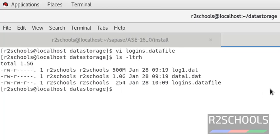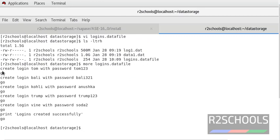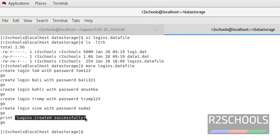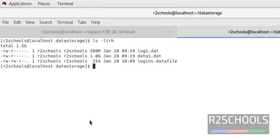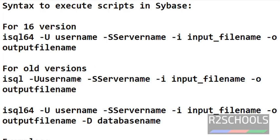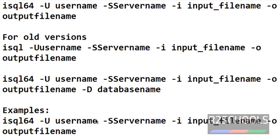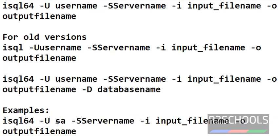I have created a script file with the name logins.datafile. We are going to create file logins and at the end we are going to print 'logins created successfully'. Our file name is logins.datafile. If you are going to execute the script in version 16, then use the isql64 command.